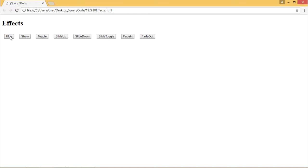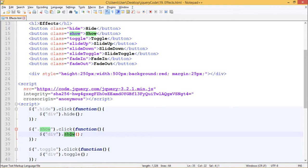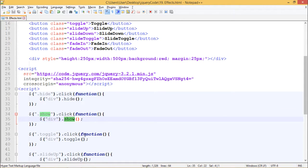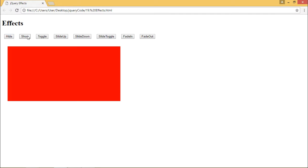When I click on show button, the div should appear again because here we are using .show method. So when I click on show button, the div appears again.